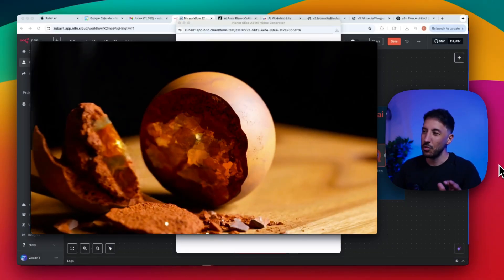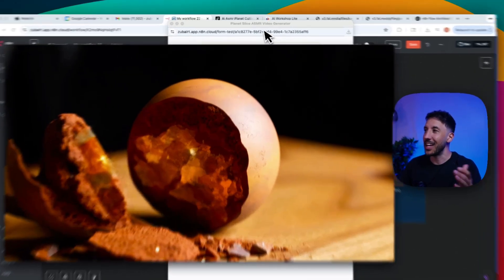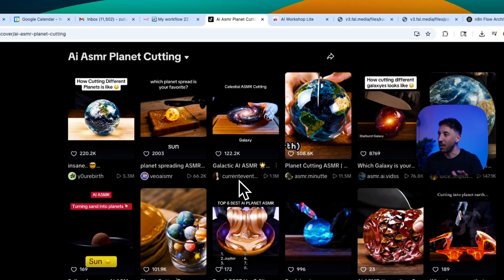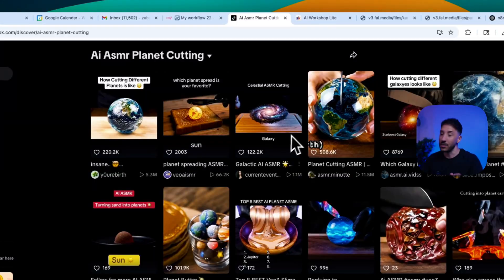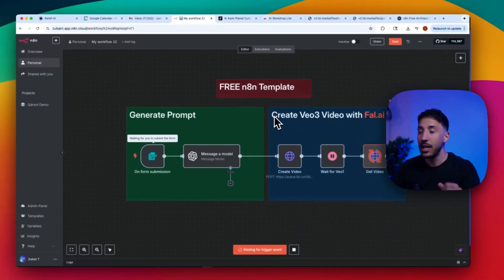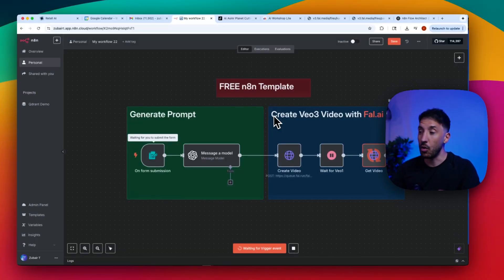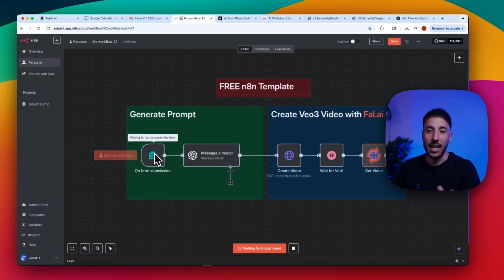Again, very visually pleasing, including the sounds — it's very satisfying, that's why these have completely gone viral. Make sure you stick around till the end because I'll show you how to access this completely for free and talk about how you can monetize content like this. All you have to do is select the planet and everything else will be generated automatically.